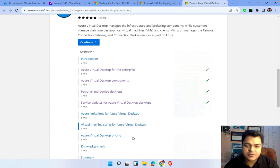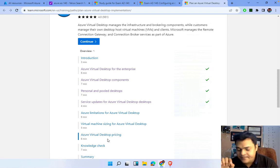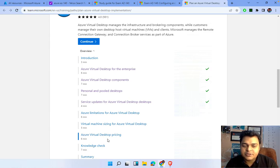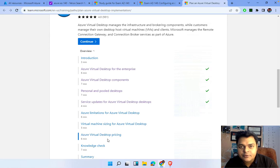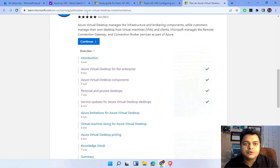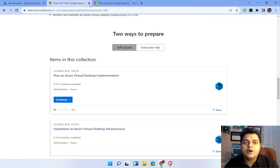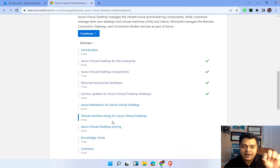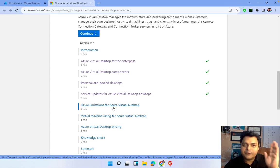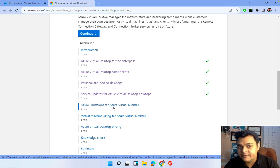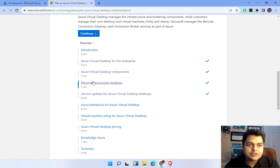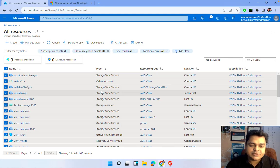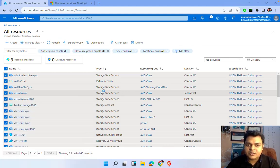We'll cover Azure Virtual Desktop limitations, virtual machine sizing for AVD, and AVD pricing. If you want to understand each and every point mentioned in this module, you first need to set up your own AVD host pool. After that you can proceed with the other content. That's why I'm going to give you basic information about how to set up the AVD host pool.